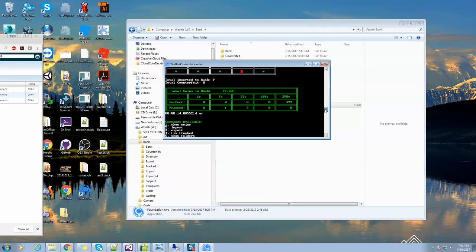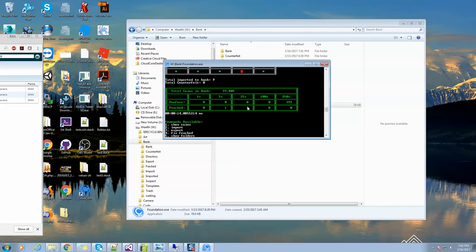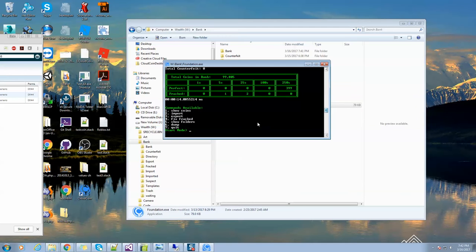Now I'm going to take a look at my coins in the bank. I can see that I have 399 perfect ones, but I have a fractured five and a couple of fractured 25s. So I want to go ahead and fix them.